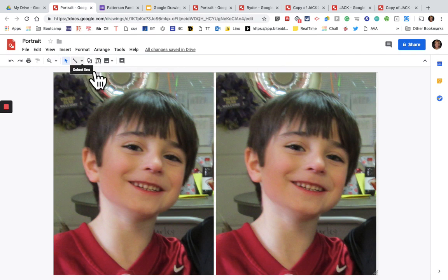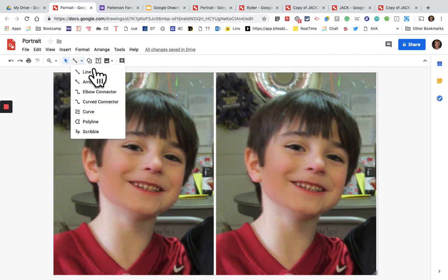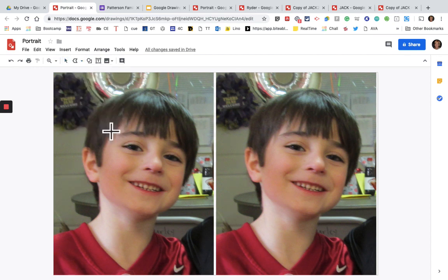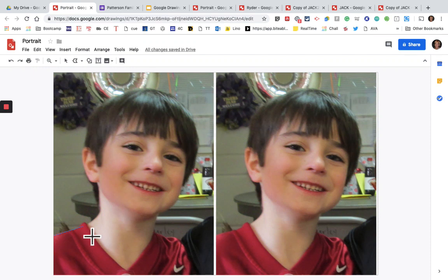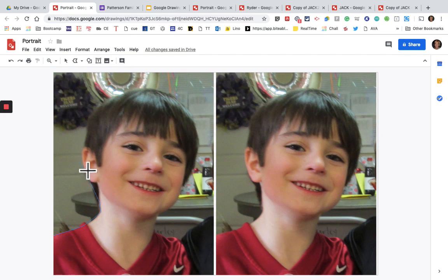Now we're ready to do our portrait drawing. The tool we're going to use is under the Line menu, and we're going to do the Polyline. First we want to make an outline of the head — the part that we're going to be working with. With the polyline you do clicks — you can click with your mouse or click Enter and it makes the line connect and go around. You can go around the hair or you could just do the face.